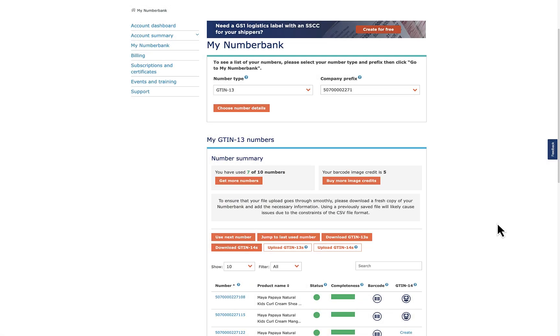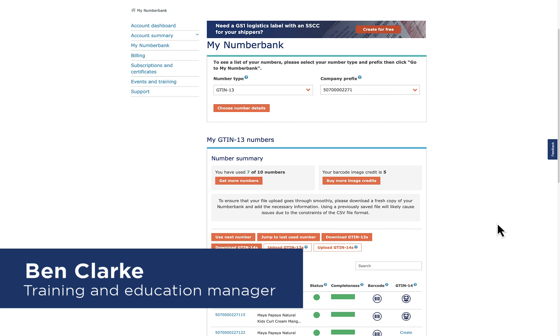Hello and welcome to this MyNumberBank tutorial. I'm going to show you how to create a barcode image using MyNumberBank.